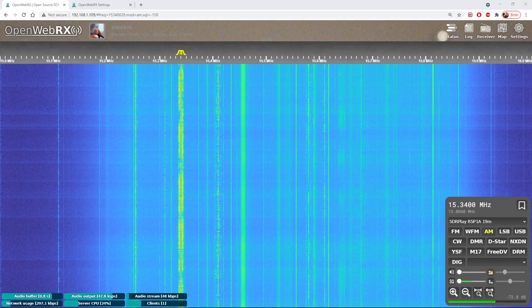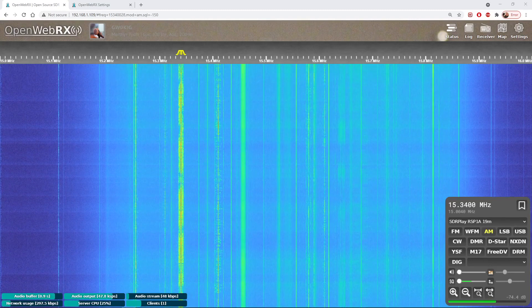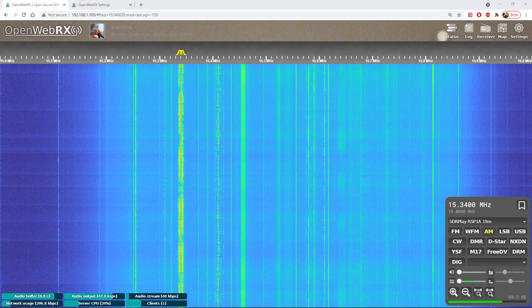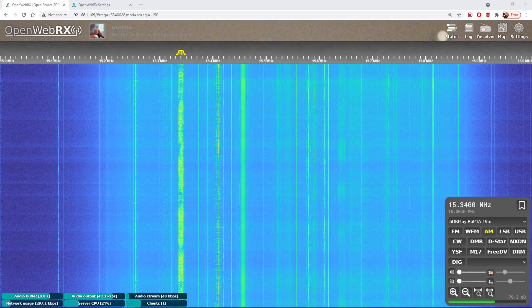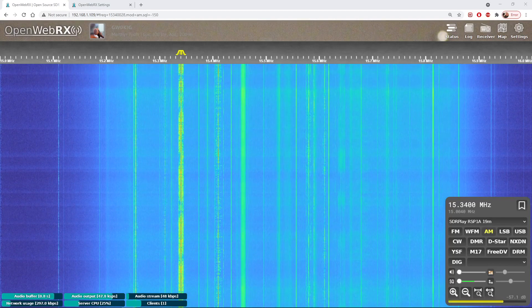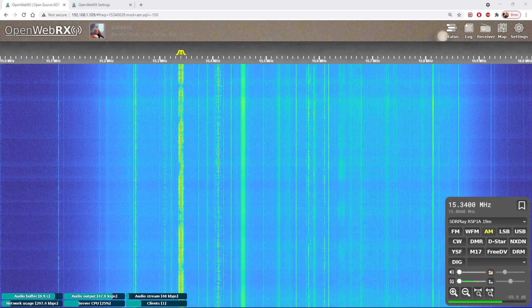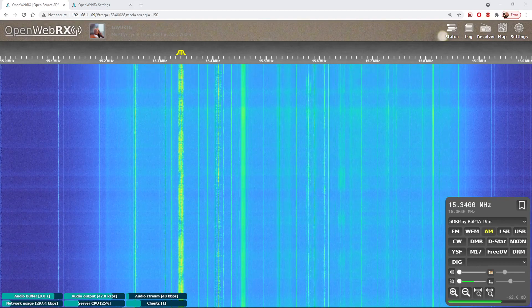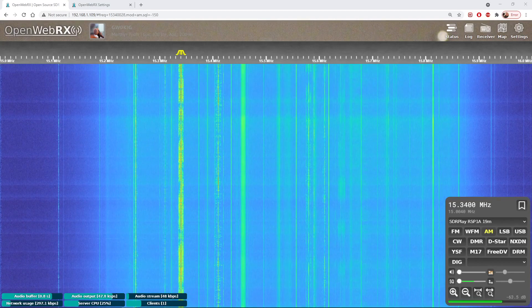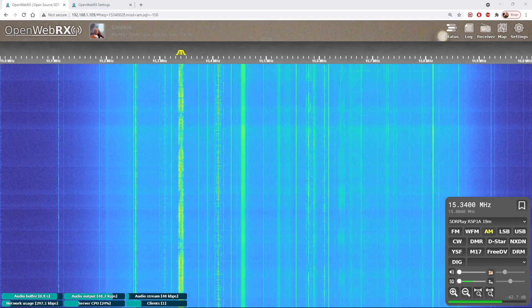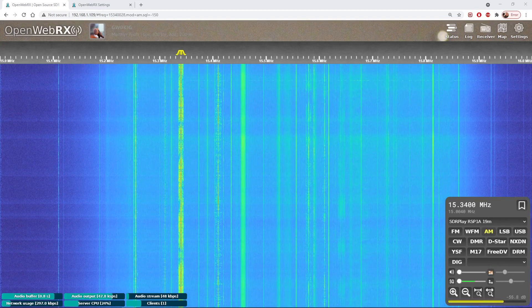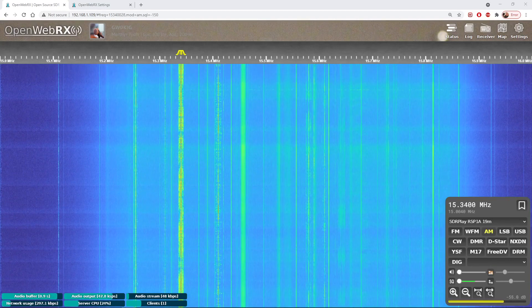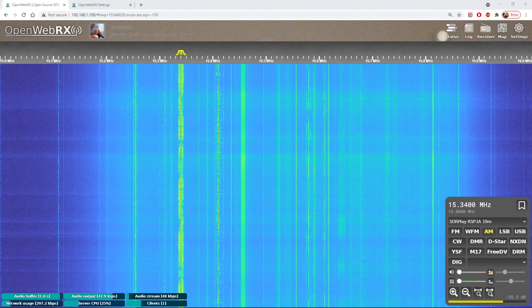The big advantage is you can access it on any device that runs a web browser. You don't need to install any software. All the software will be on a Raspberry Pi that runs your SDR receiver, and then you can remotely access from a PC, iPad, Android device, anything that runs a web browser.